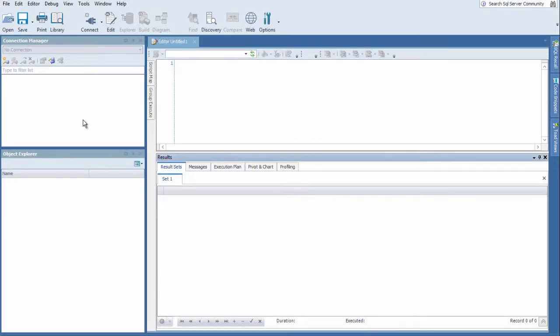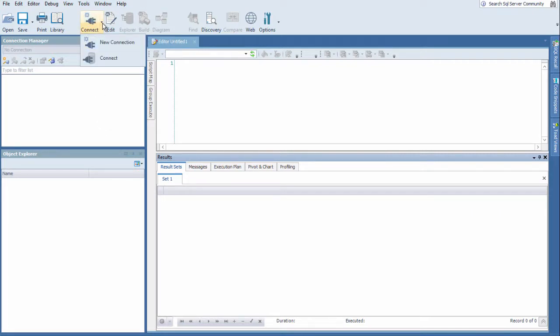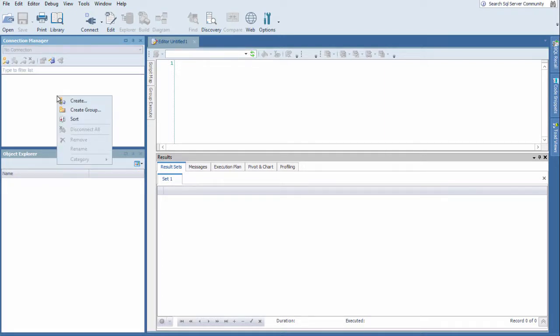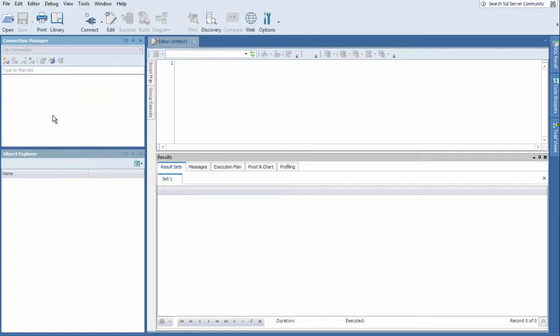So to create a connection in Toad you have several options. In the ribbon bar there is a button that has a Create New Connection and then also connect to an established connection that's saved. You can create a connection in the toolbar of the Connection Manager itself, or you can right click anywhere in the Connection Manager and choose Create as well.